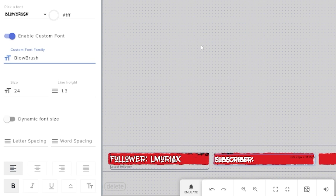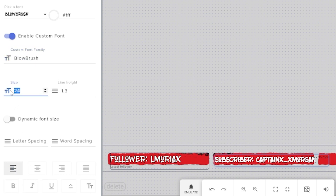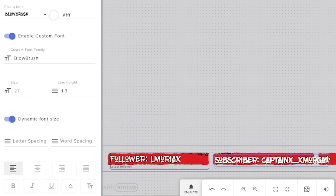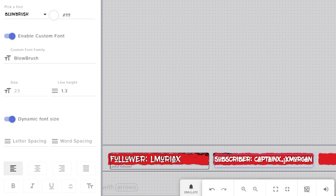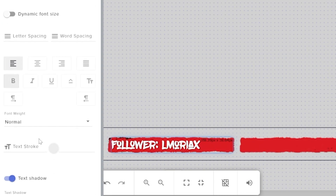The line height lets you make slight up and down adjustments if you can't get the position right by dragging. If you set up a subscriber label, you might find the name goes too far outside the box because it's too long. Rather than shrinking the font size, turn on dynamic font size — this means it'll always make sure the names and words fit perfectly within your border box.